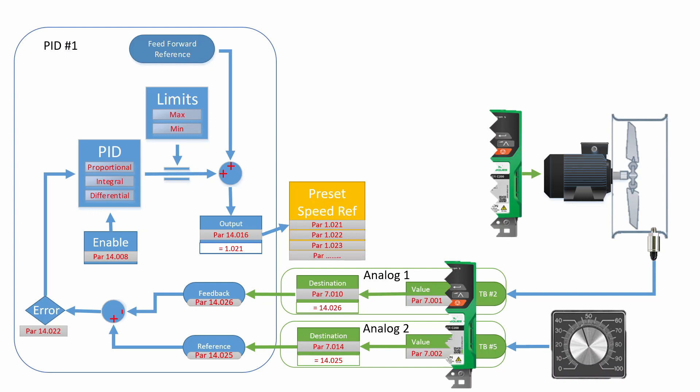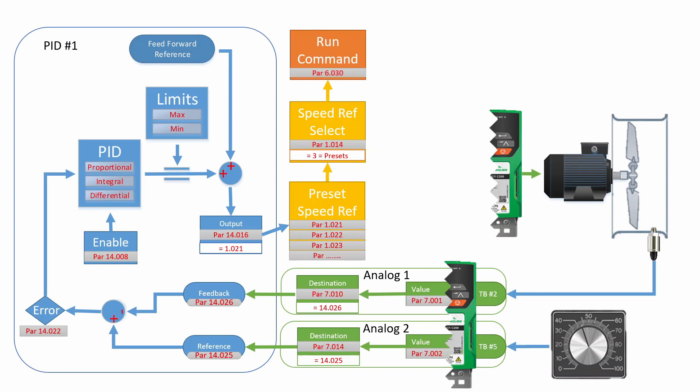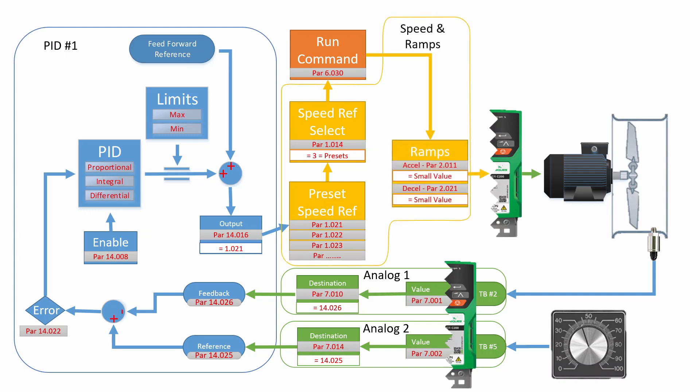Now this output could be mapped to many locations in the drive. One common location is the preset speed references. I'm going to use preset speed reference number 1. Parameter 1.21 is the location for this preset speed reference. In the drive, there are many preset speed references. You need to make sure that you have number 1 selected. The next thing you need to do is set parameter 1.014 to presets.